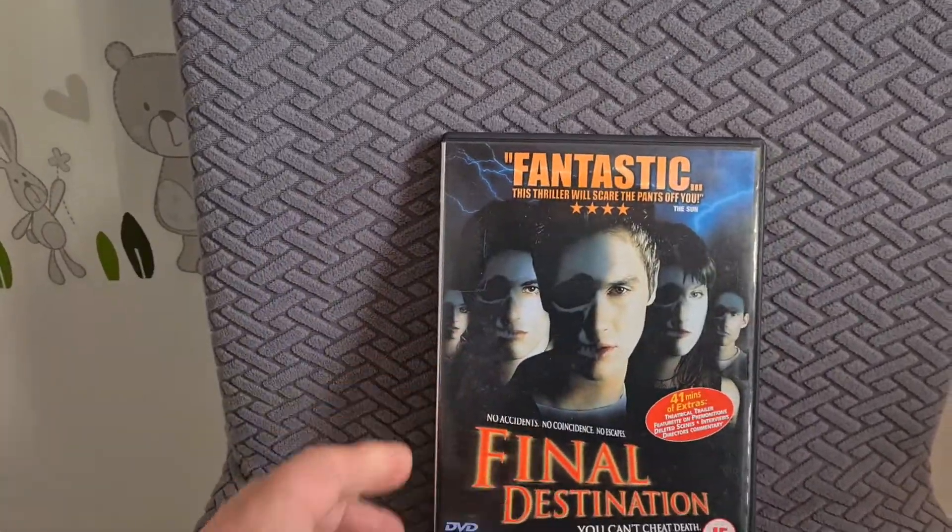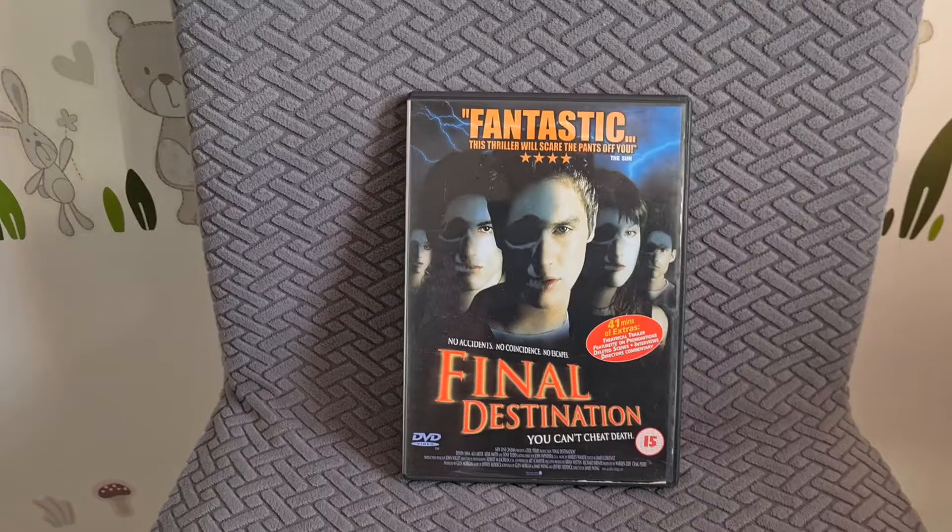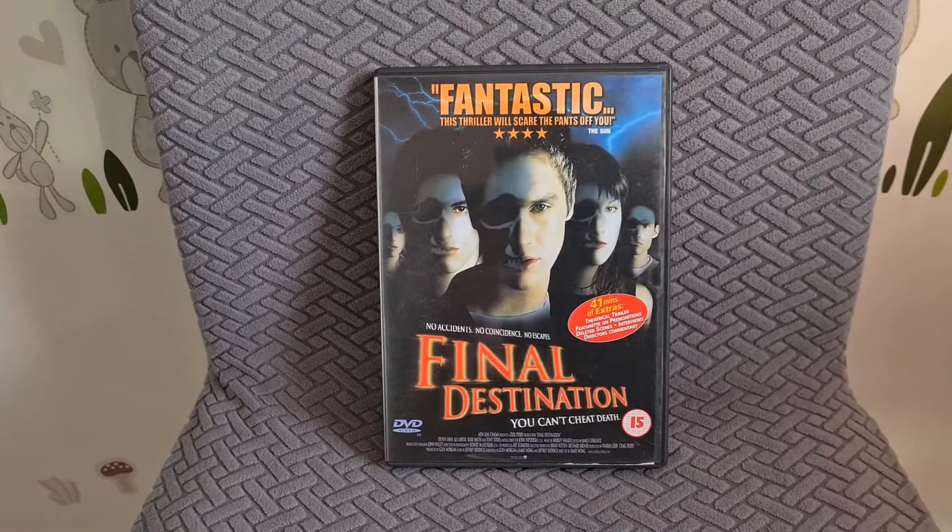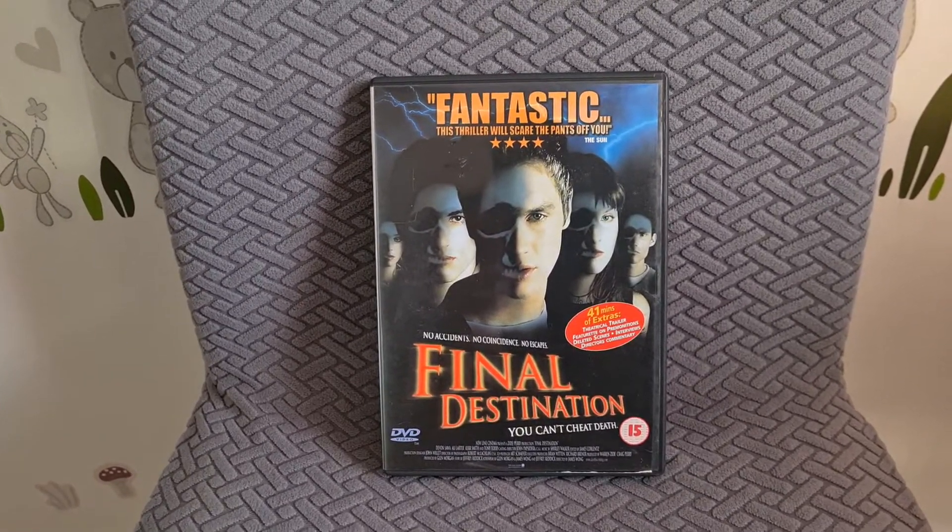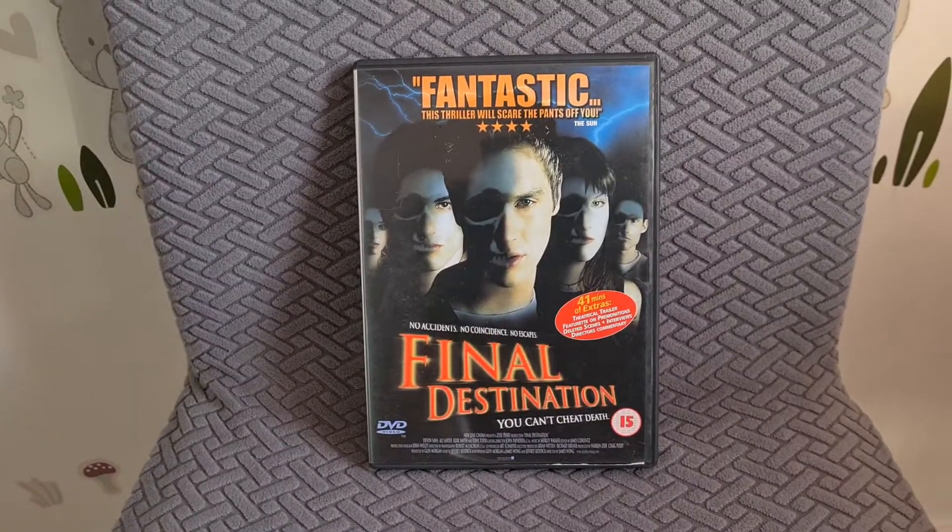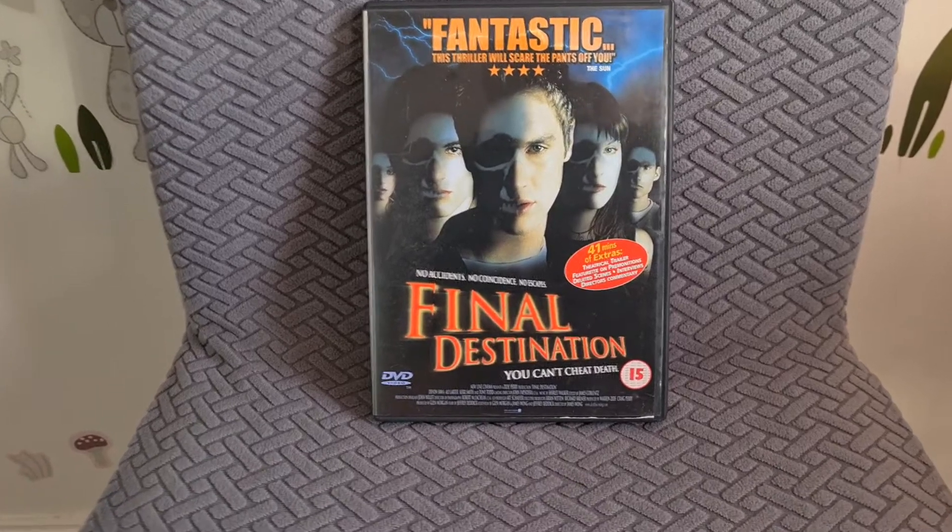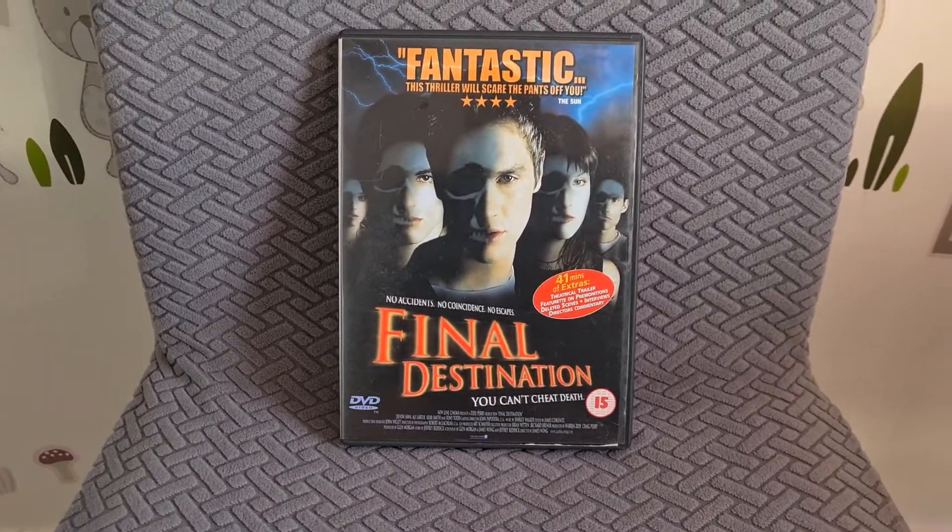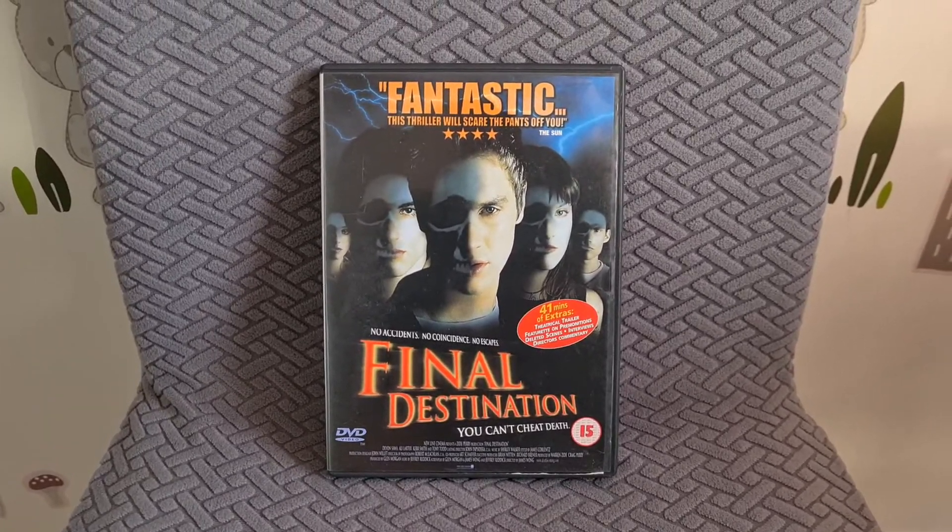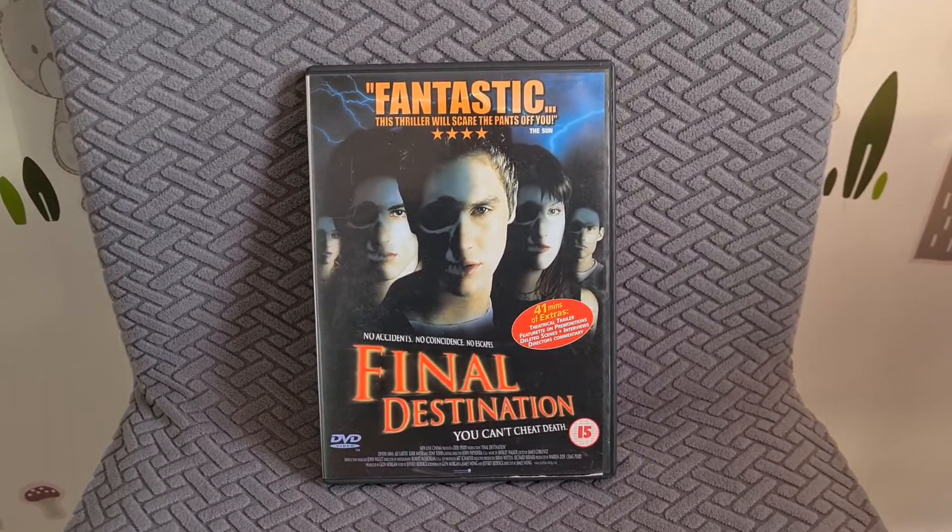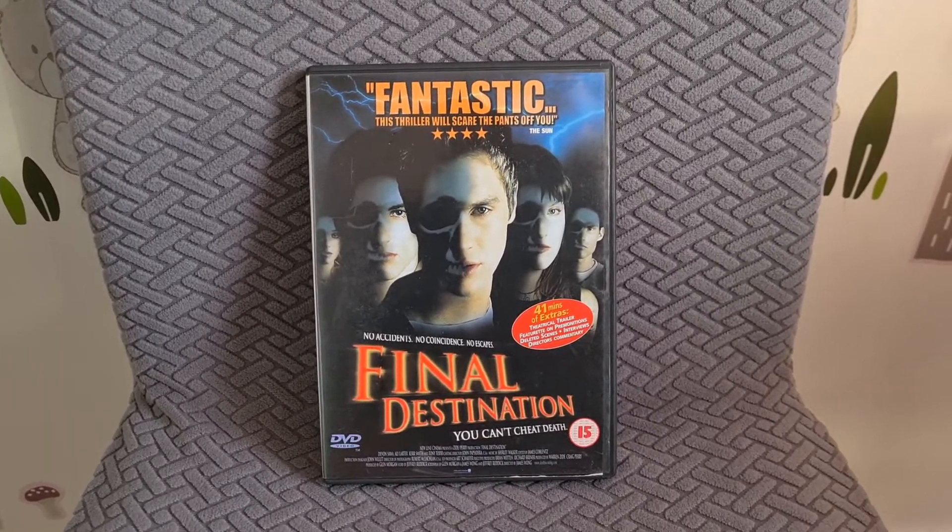So the first thing I picked up was the first Final Destination. Truth be known, I've never seen this film. I've seen clips of it but I've never actually seen the whole film so I'm looking forward to checking this one out.